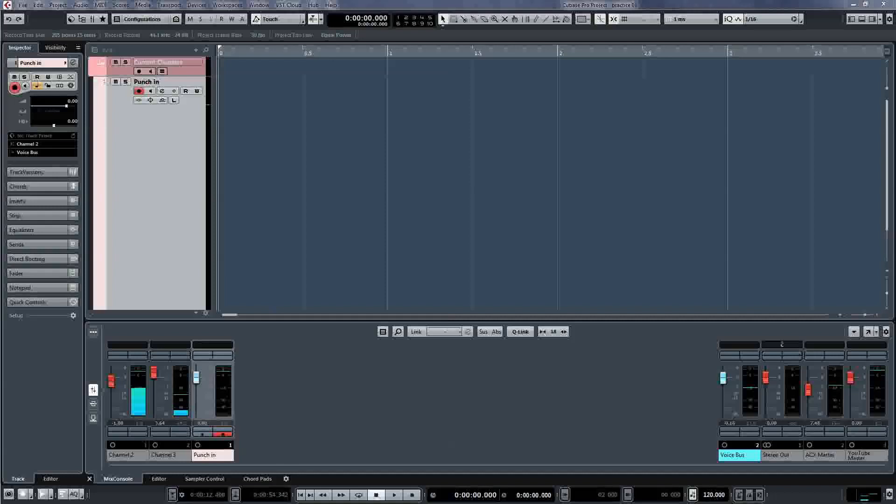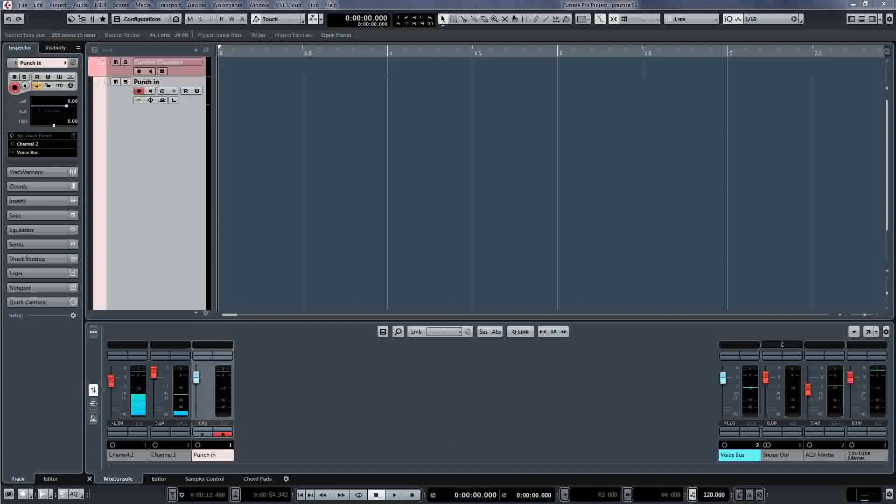This method does take a little bit of practice, but is really very easy. I'm using Cubase Pro here, but this will work on any professional system. I'm sitting in my control room using a cheapo mic, so I'm sorry the sound is not great.